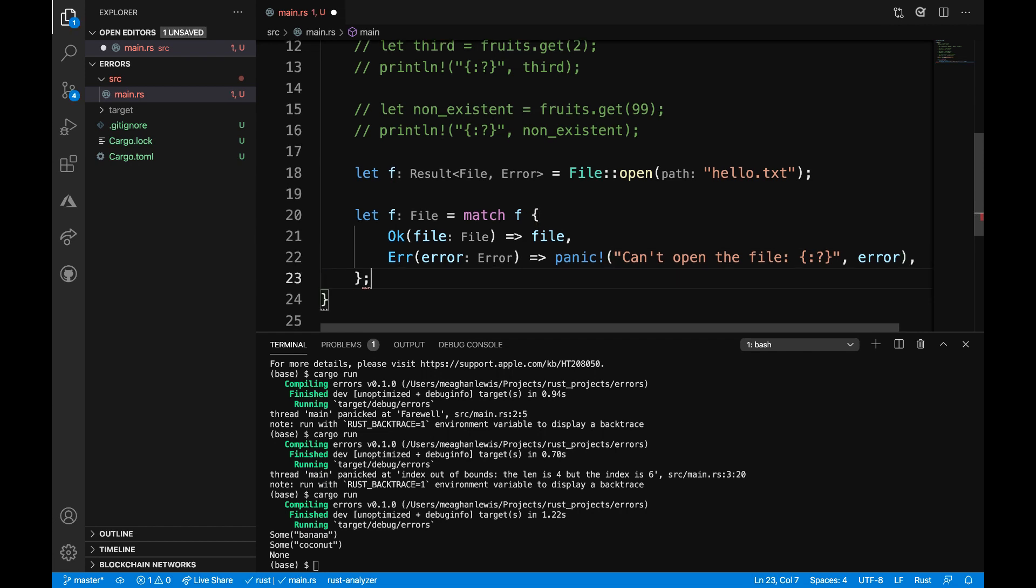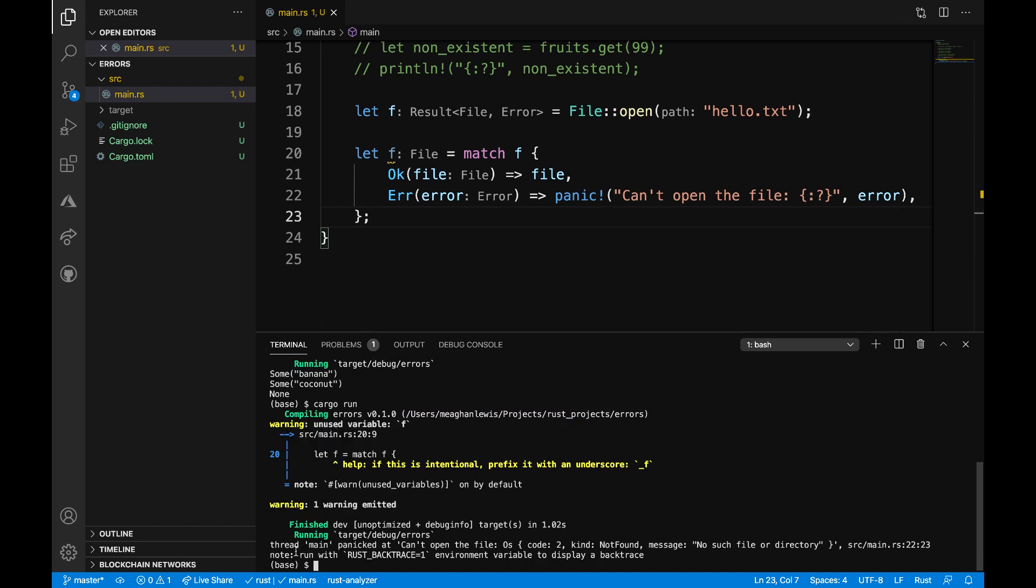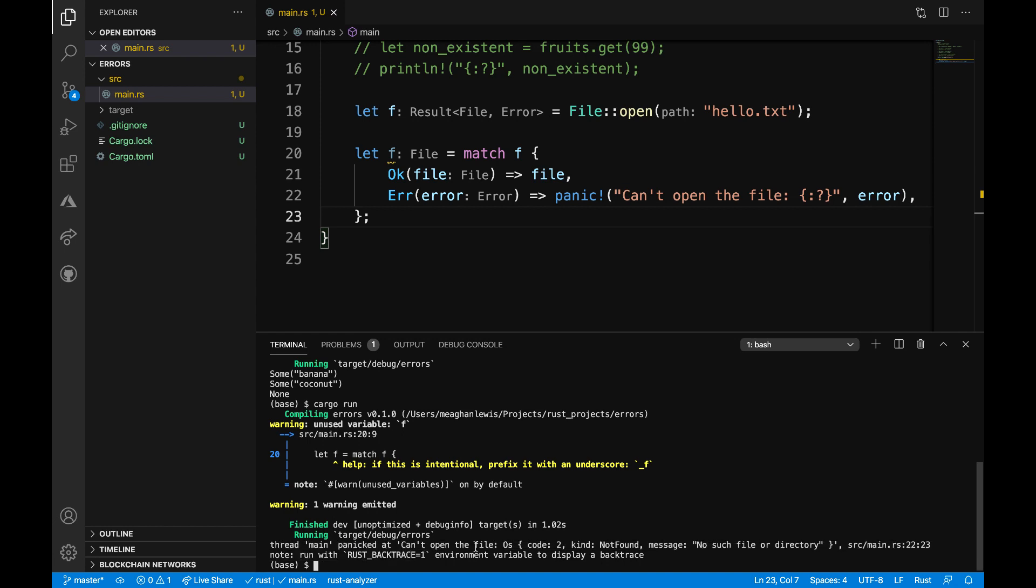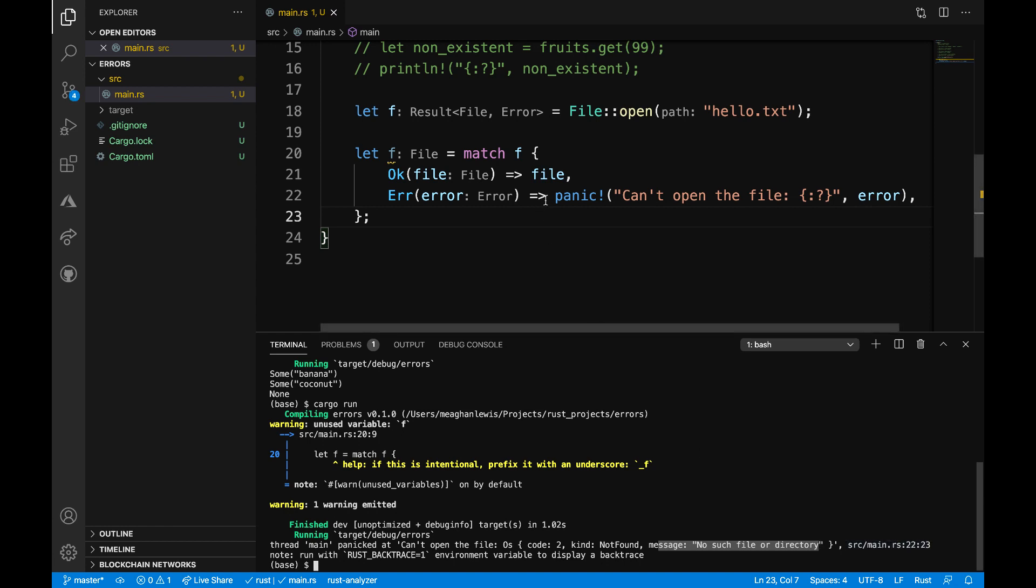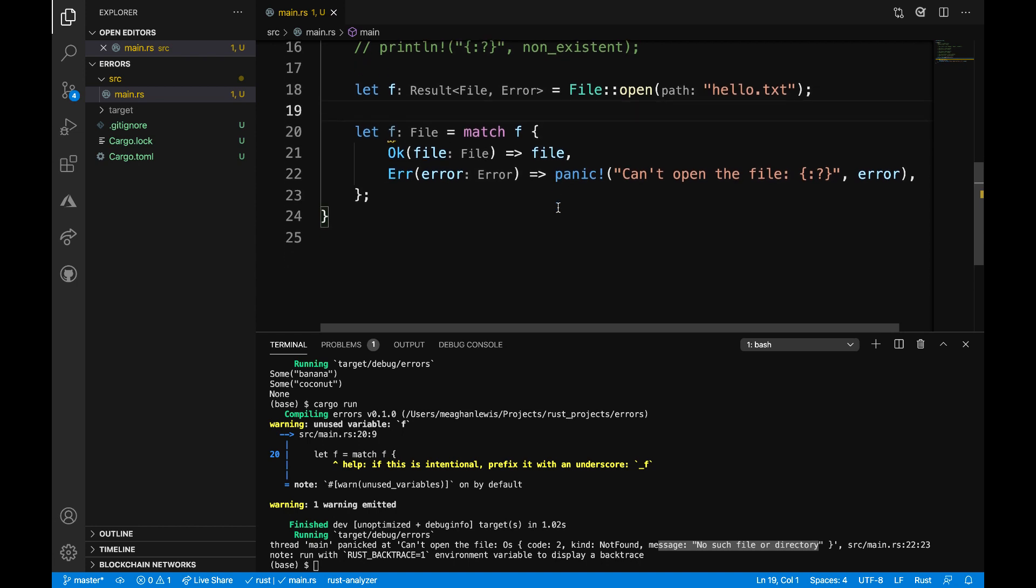I'll add a semicolon at the end of this. And let's try to run the program as is to see the output now. After running the program, I see that thread main panicked, can't open the file, and the message is no such file or directory. I also know that this error is coming from line 22. So this is just one way of how you can use this match statement where I either return an ok or an error.